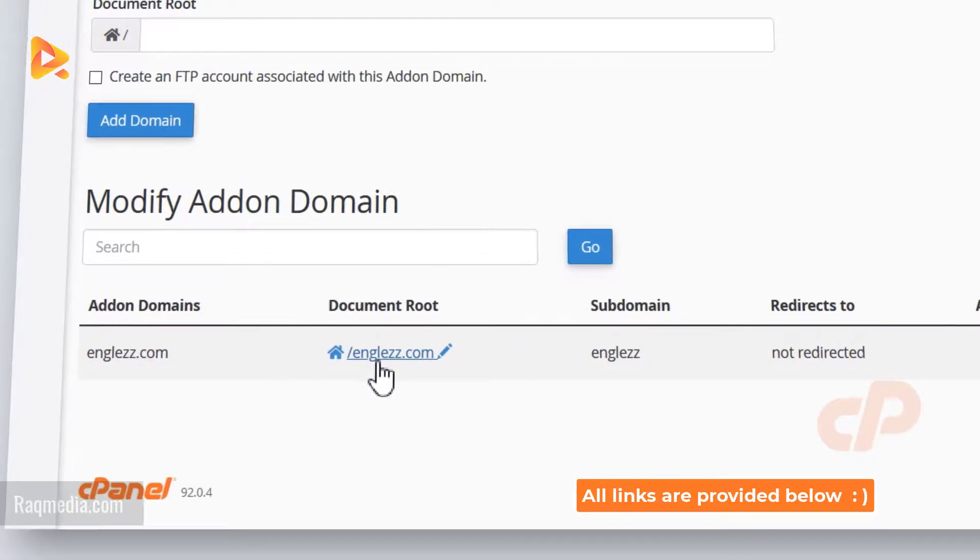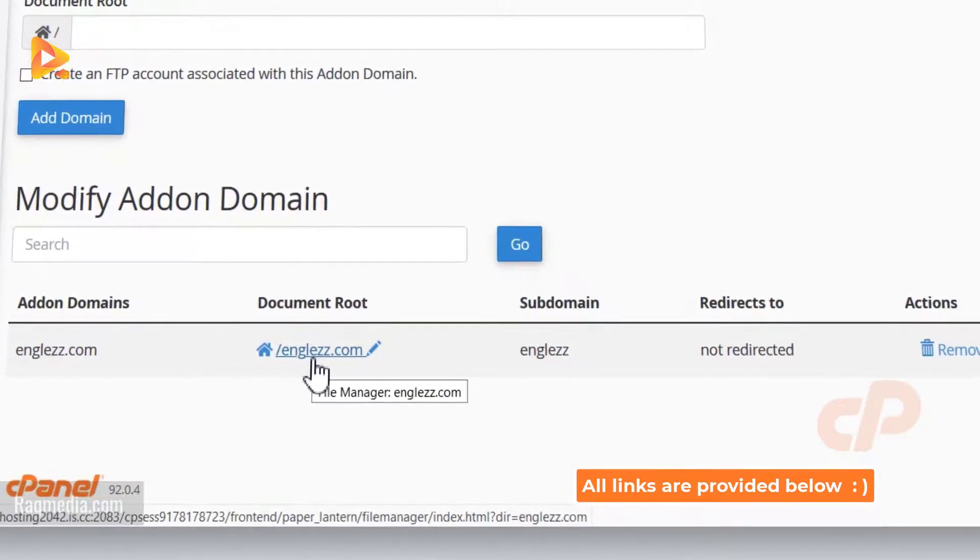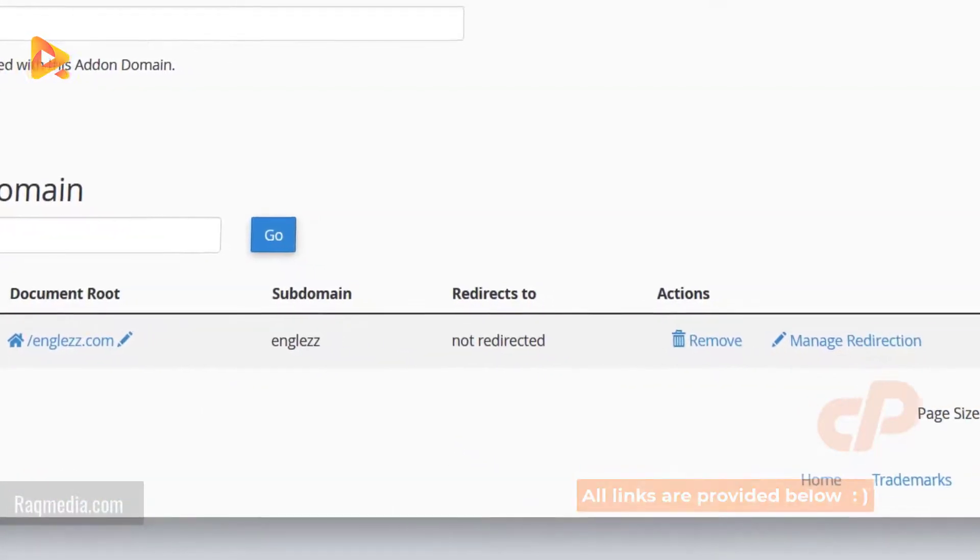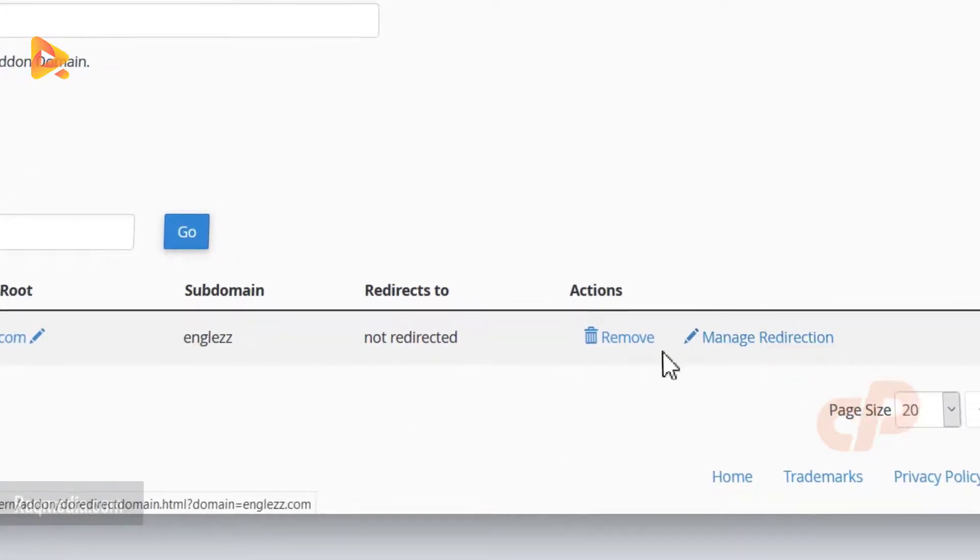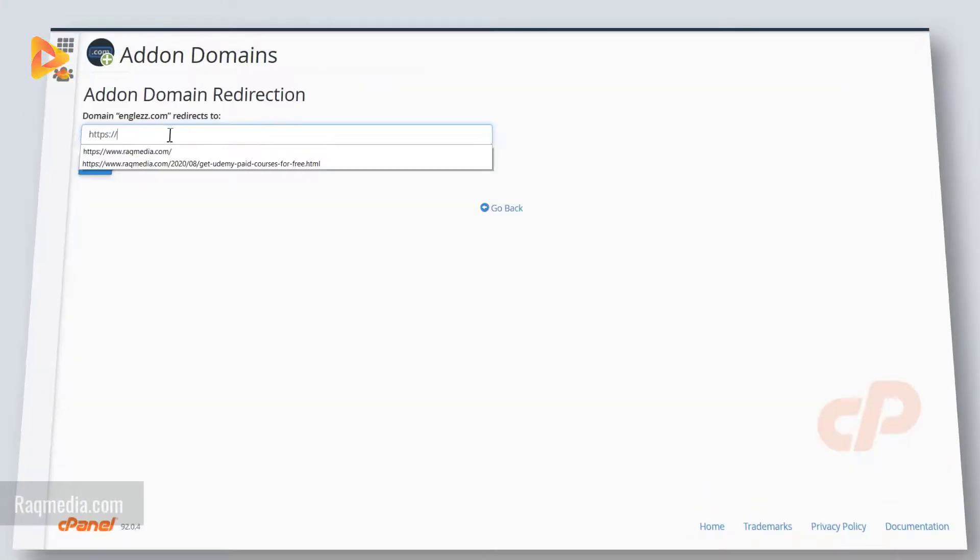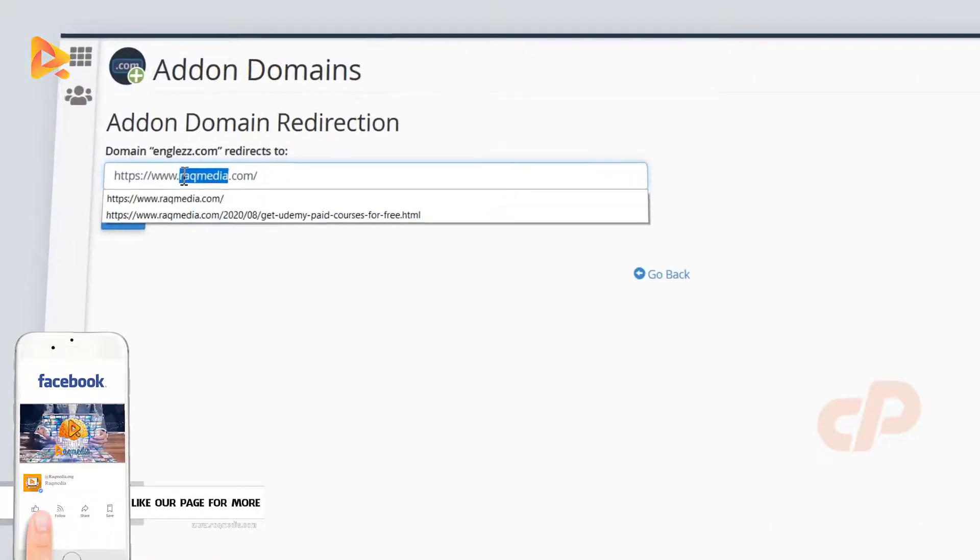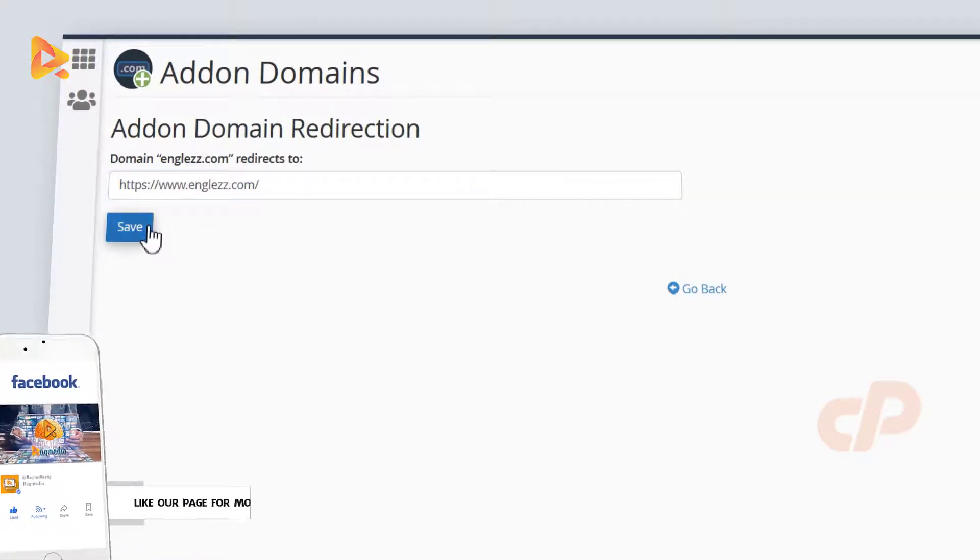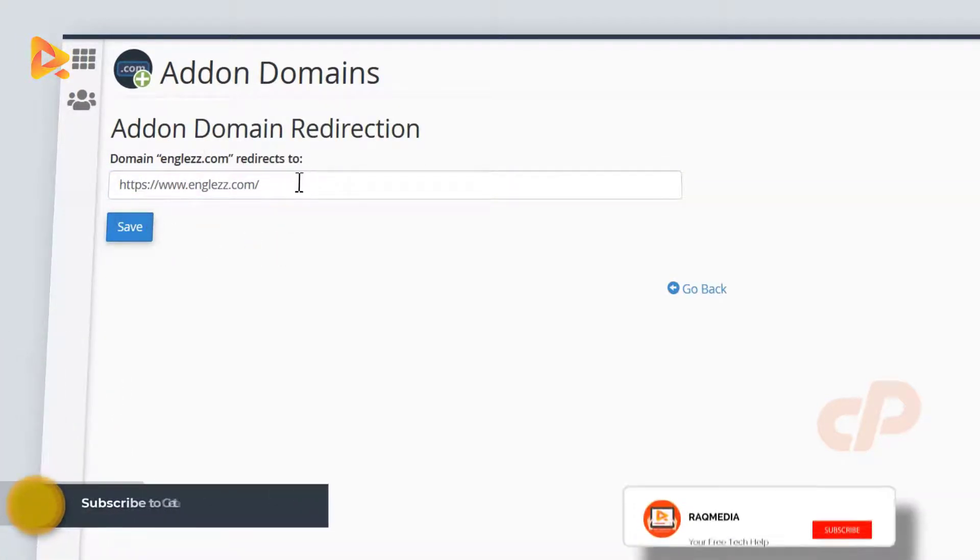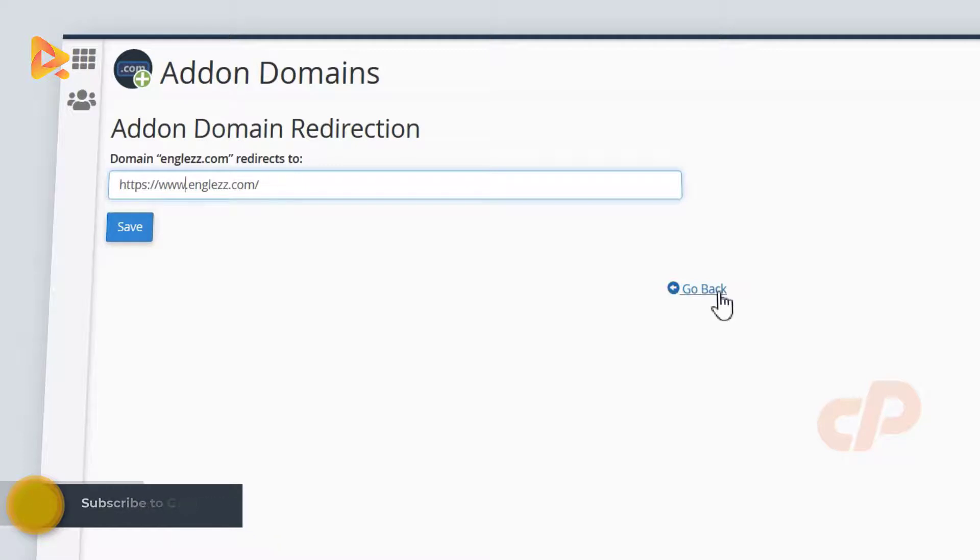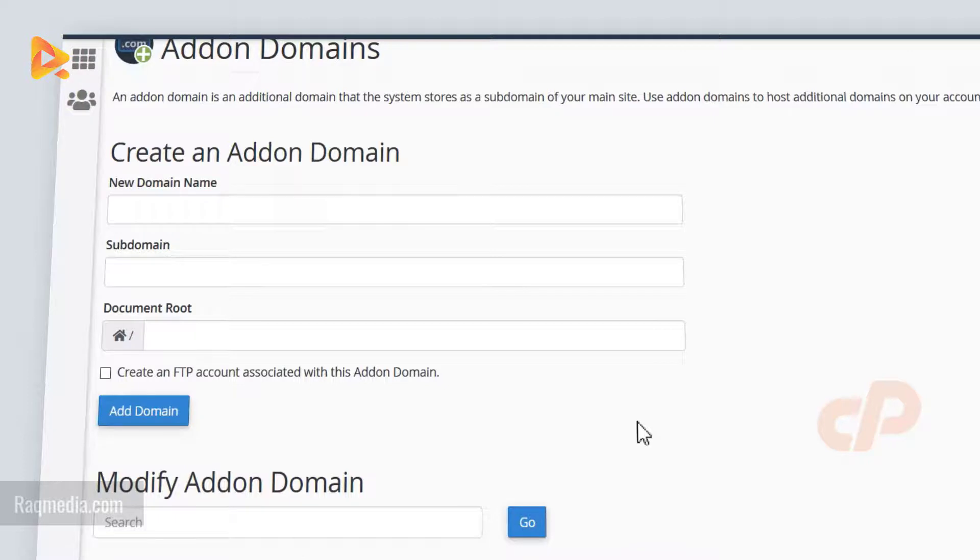Now you can manage, you can also remove it if you change your mind, click on manage redirection so you can add a redirection to the SSL certificate. Let's go back, click on it.